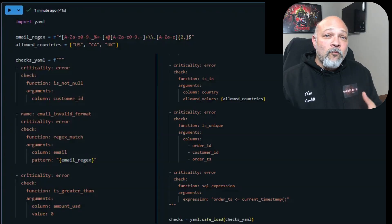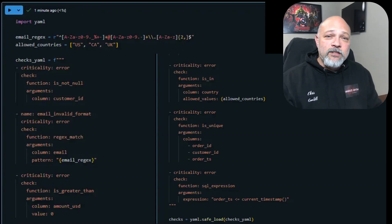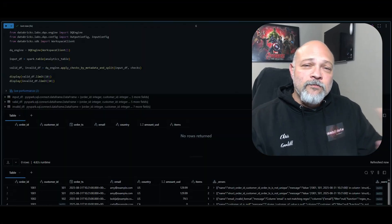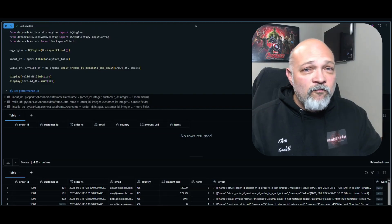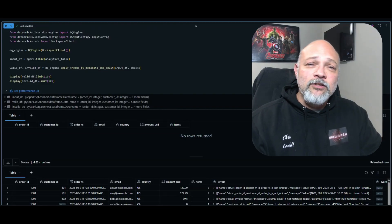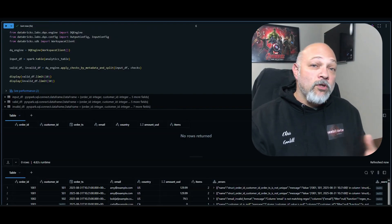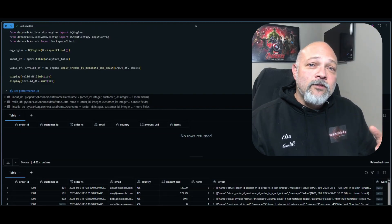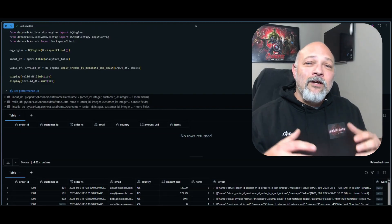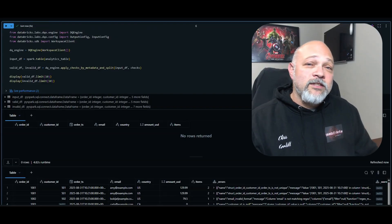Then we run one DQX function to split clean data from quarantine data. Good rows move forward into your production datasets, and failed rows are quarantined with detailed error messages. Clean rows move on to our silver layer while quarantined rows go to your quarantine table.